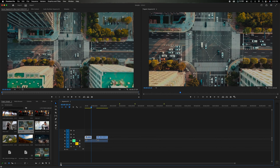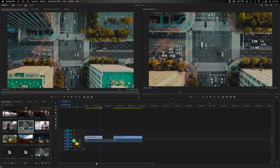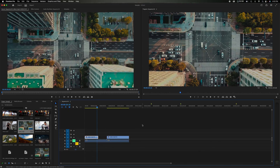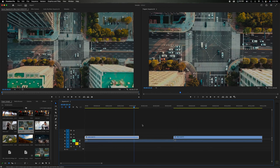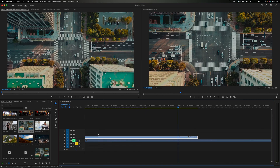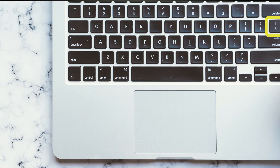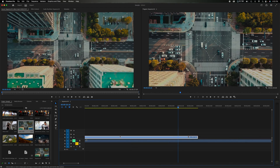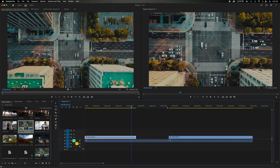At the bottom there are handles to stretch the timeline view. You can also use the keyboard shortcuts plus (+) to zoom in and minus (-) to zoom out. If you want to see all your clips at once, press the backslash key (\) and it automatically fits everything in the timeline view. Press it again to jump back to your previous zoom level.